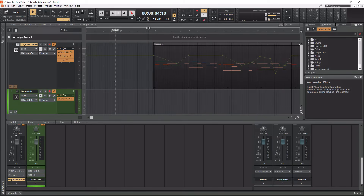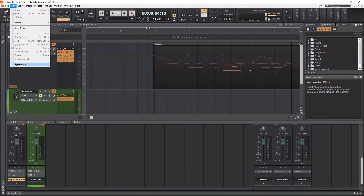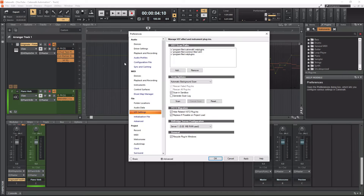Let's talk about where we look at the VST folders. In Cakewalk, to access the VST folders and see which folders are being used, you need to go up to the Edit tab in the top left, click that, go down to Preferences, then go down to where it says File and then VST Settings. This manages VST Effect and Instrument Plugins.